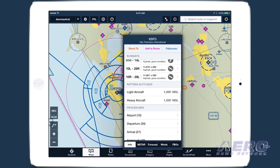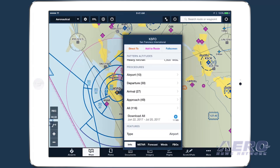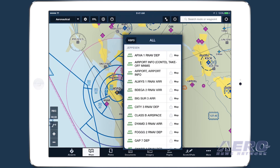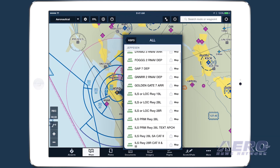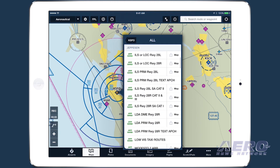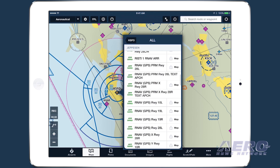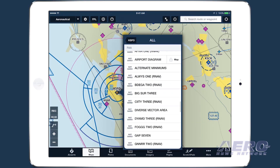Jeppesen charts appear at the top of the procedures list for airports included in your coverage, while the FAA charts are still accessible further down the list if you wish to view them.